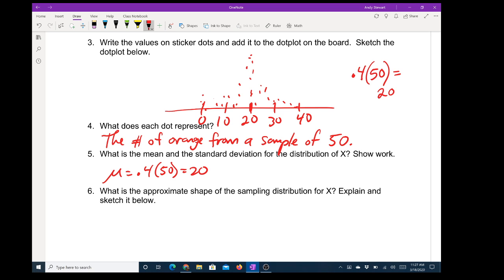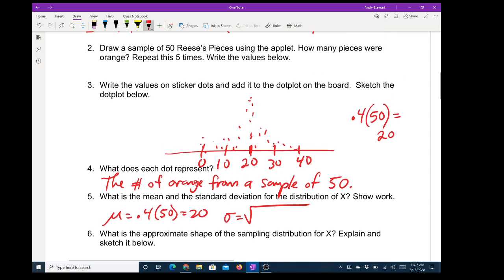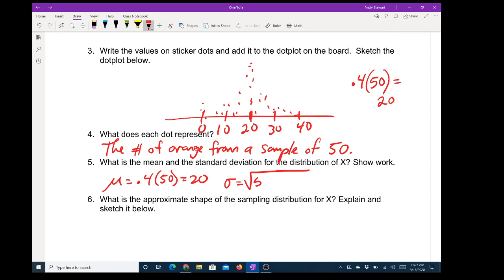We are assuming this is binomial so we're going to use the formula from last time. The standard deviation is the square root of the sample size times the probability of success times the probability of failure. I got 0.6 because 0.4 and 0.6 have to add up to 1. That turns out to be 3.46.